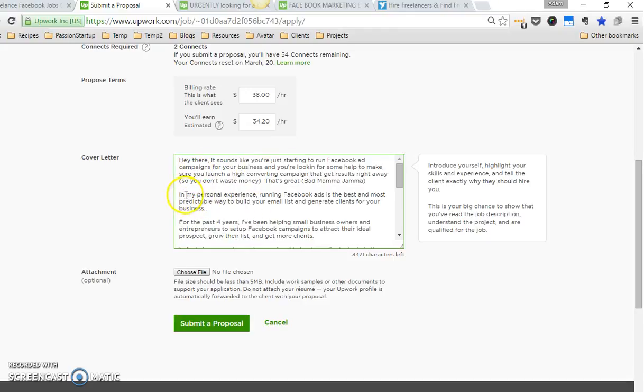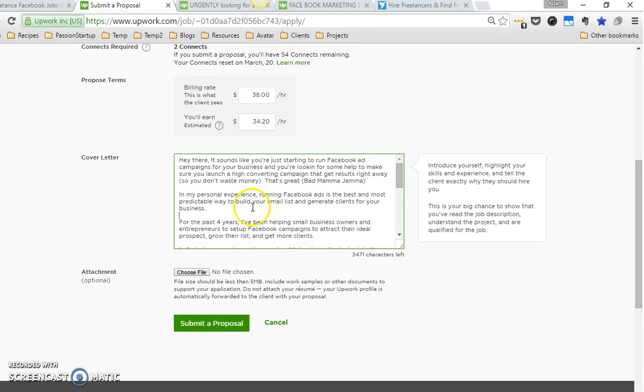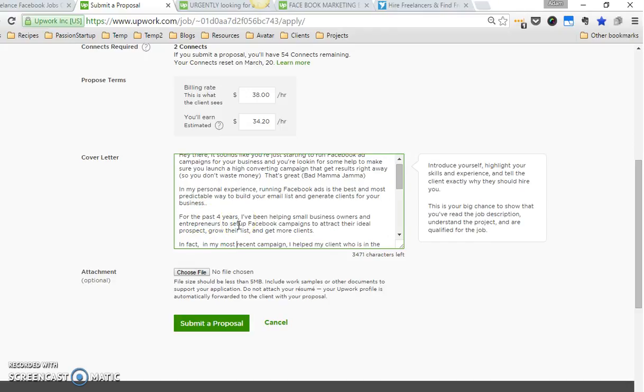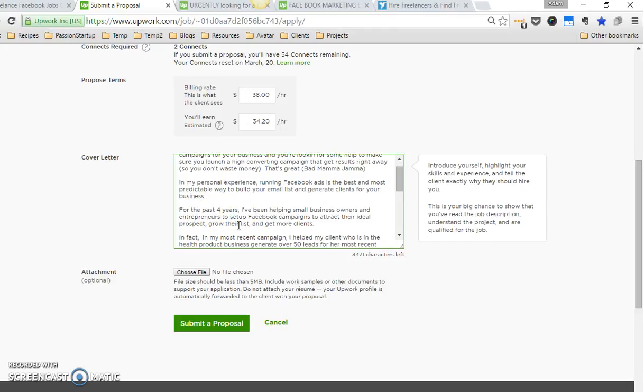Then I say: 'In my personal experience, running Facebook ads is the best, most predictable way to build your email list and generate clients for your business.' So basically I'm just reinforcing in their minds the decision they're making to run ads and hire someone to do it. 'For the past four years I've been helping small business owners and entrepreneurs to set up Facebook campaigns to attract their ideal prospect, grow their list, and get more clients.'